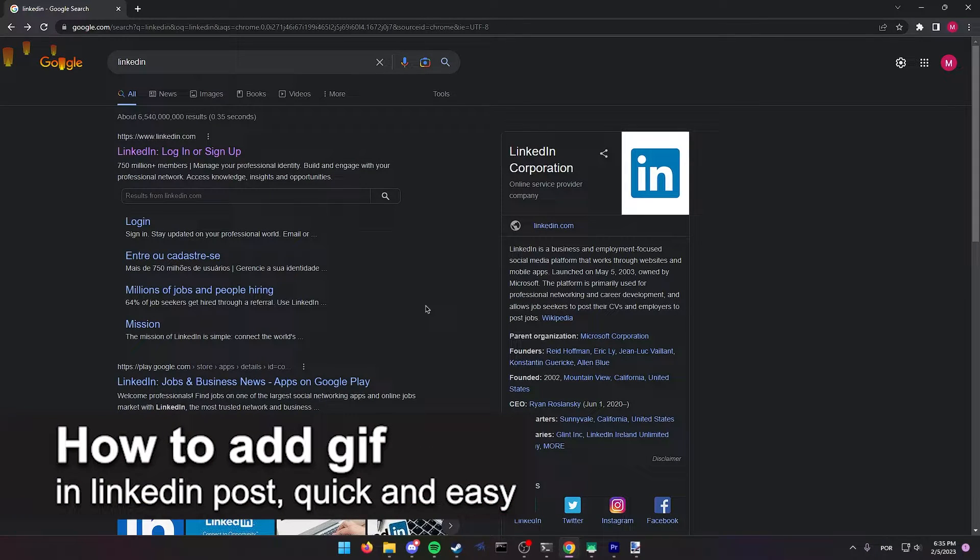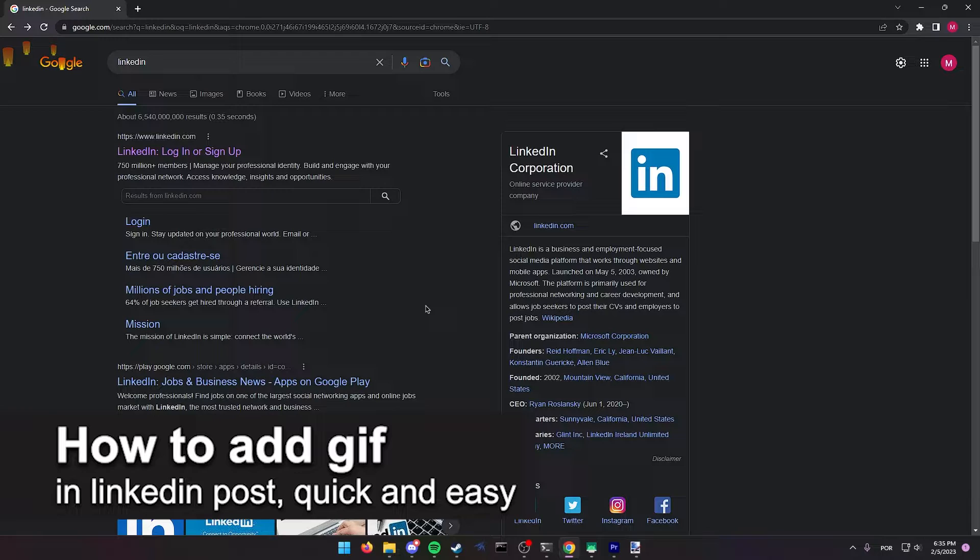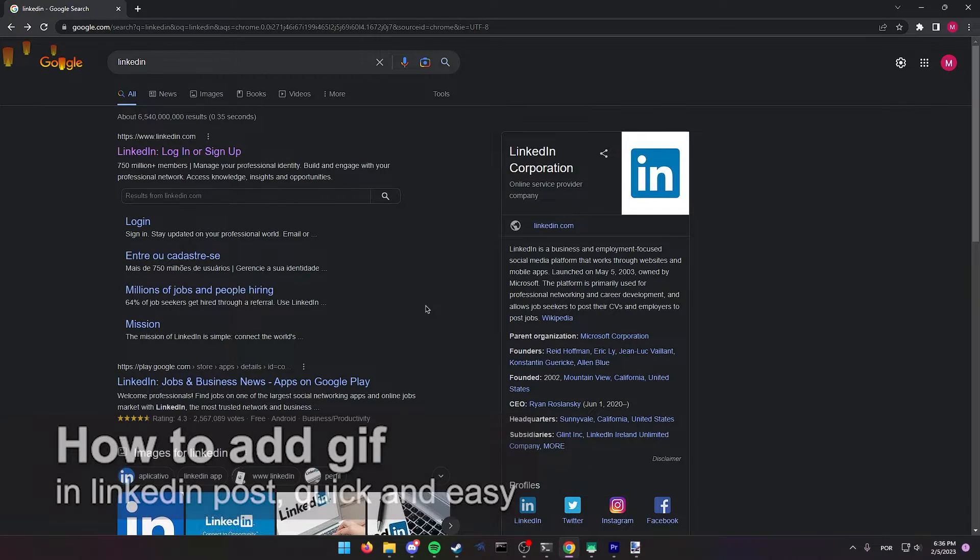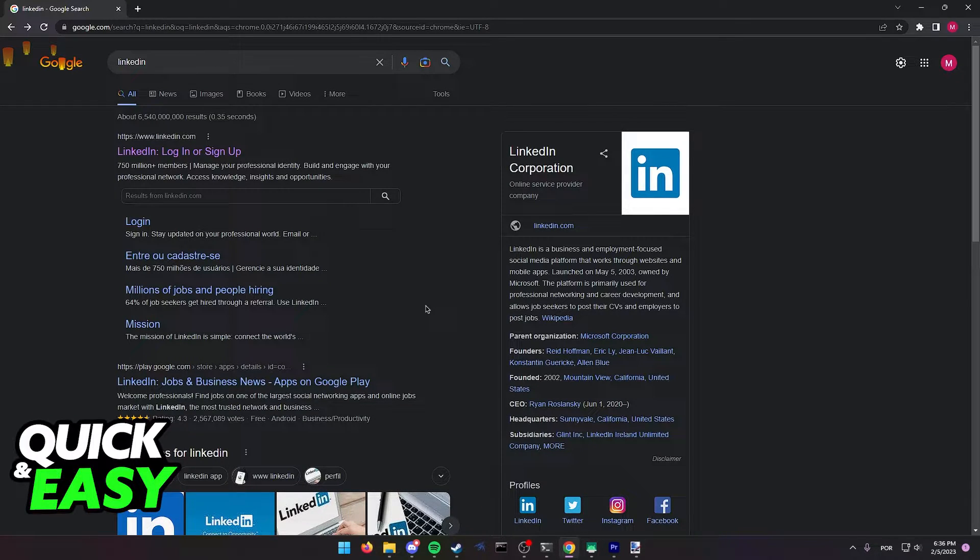In this video I'm going to teach you how to add a gif in a LinkedIn post. It's a very quick and easy process so make sure to follow along.